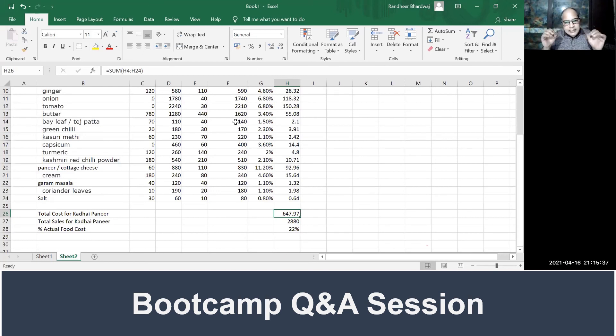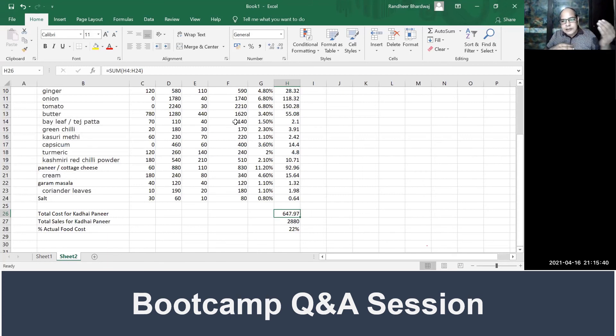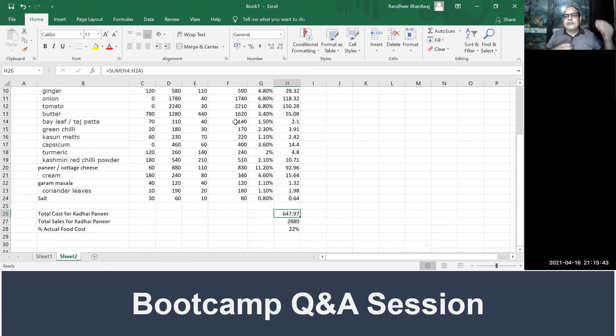You can set the formula in Excel, and every month you just copy-paste. You don't need to rewrite the formula every time.